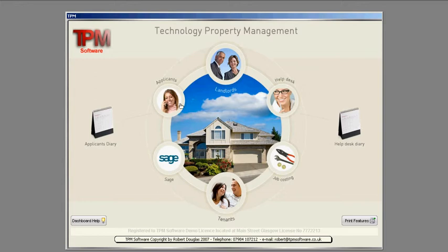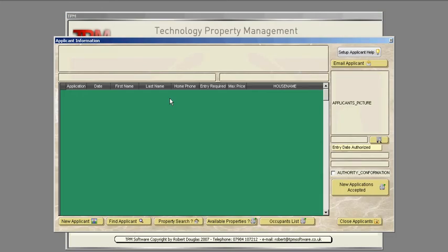So simply click on applicant, no applicants in at the moment and click on new applicant.